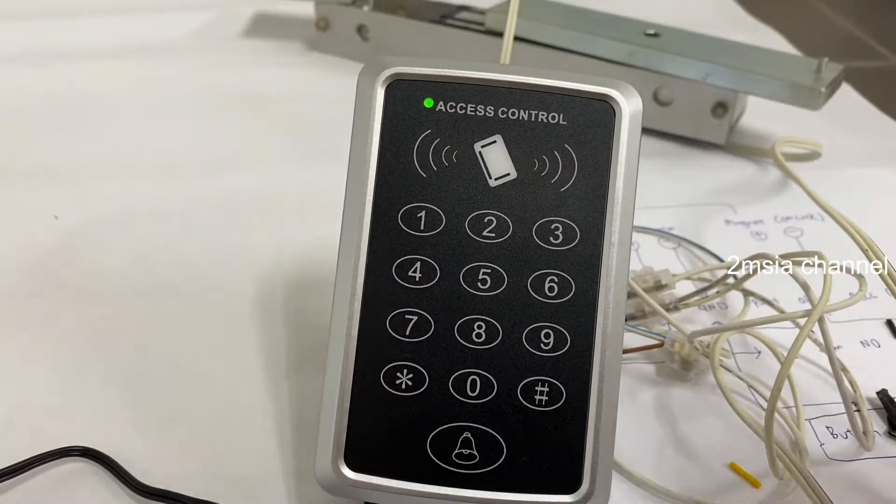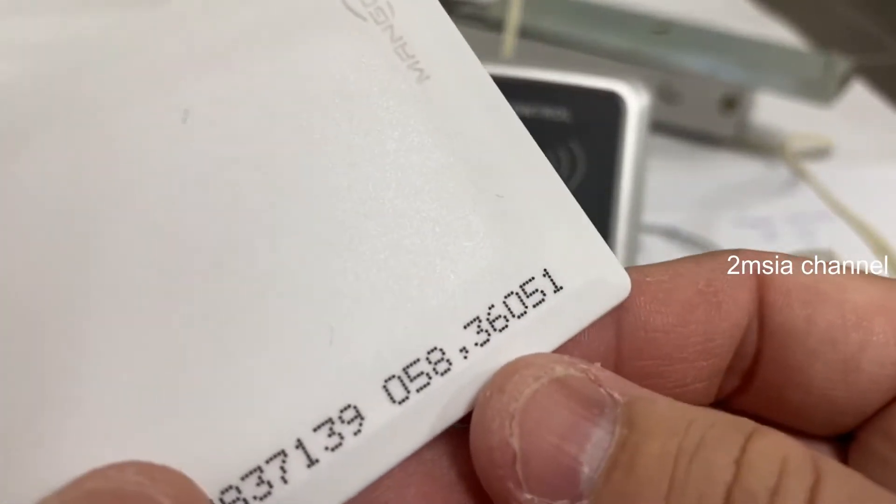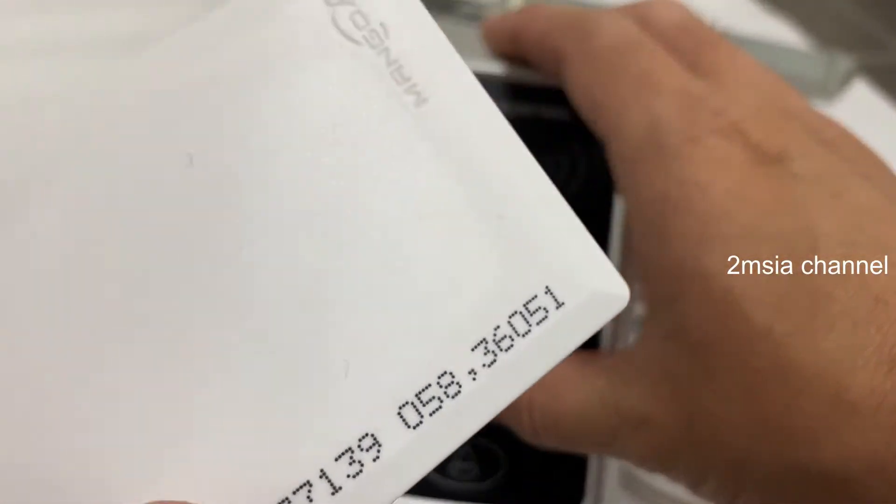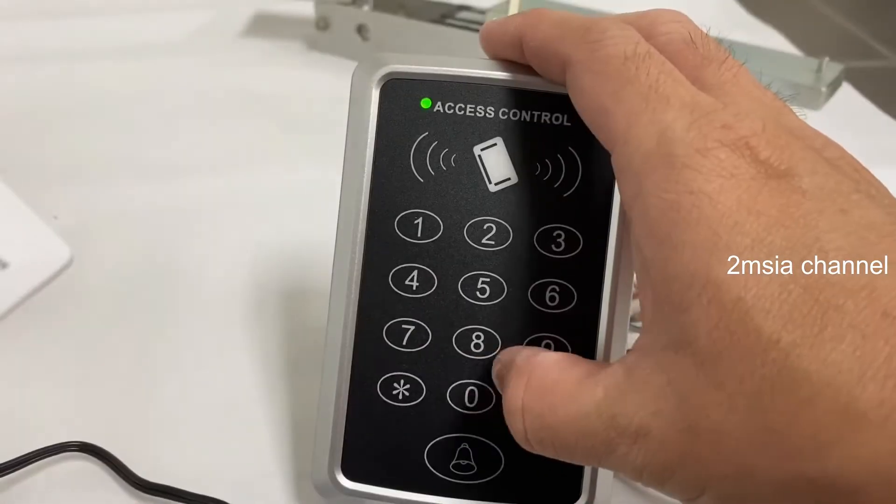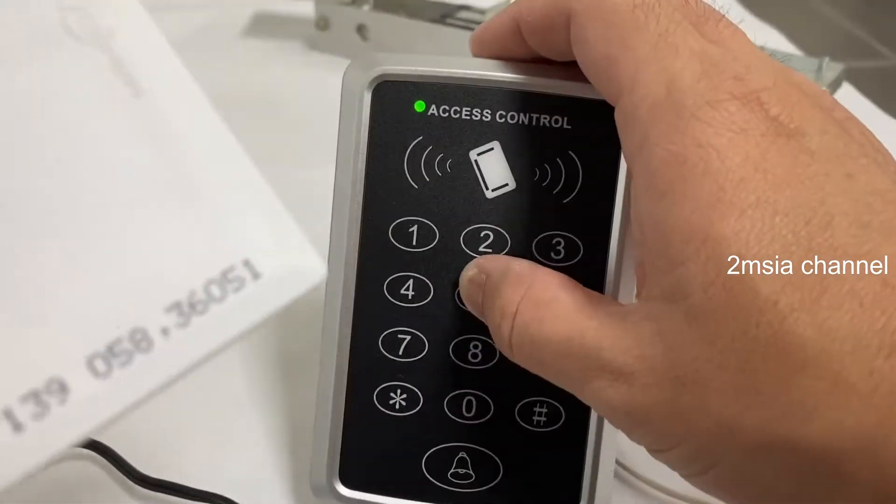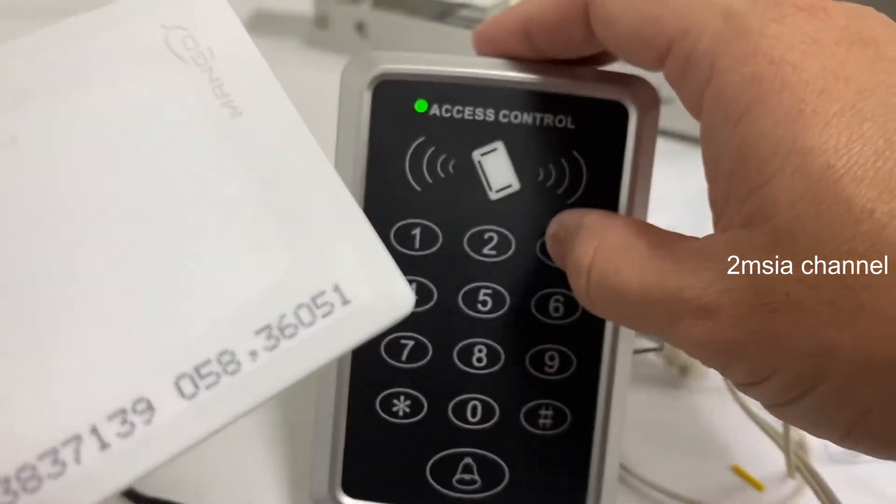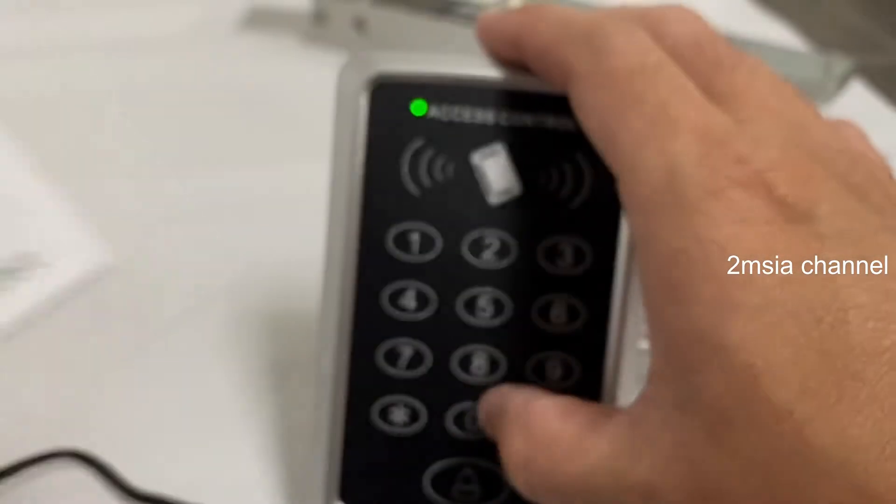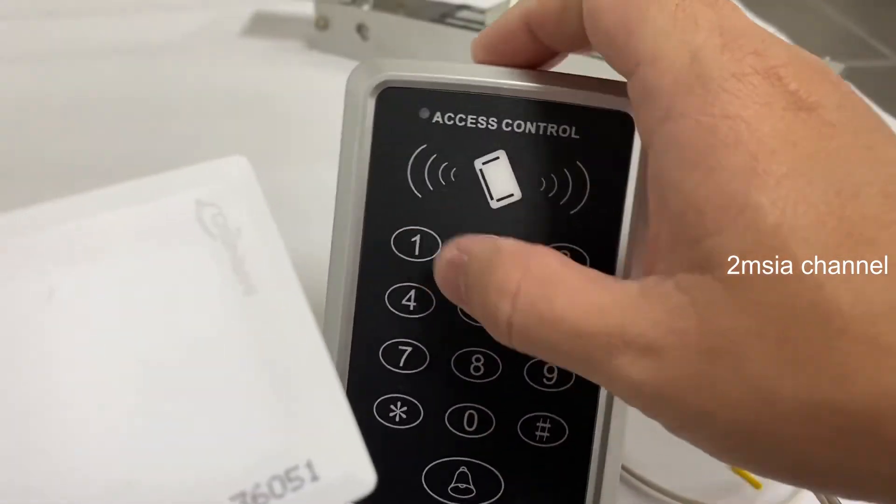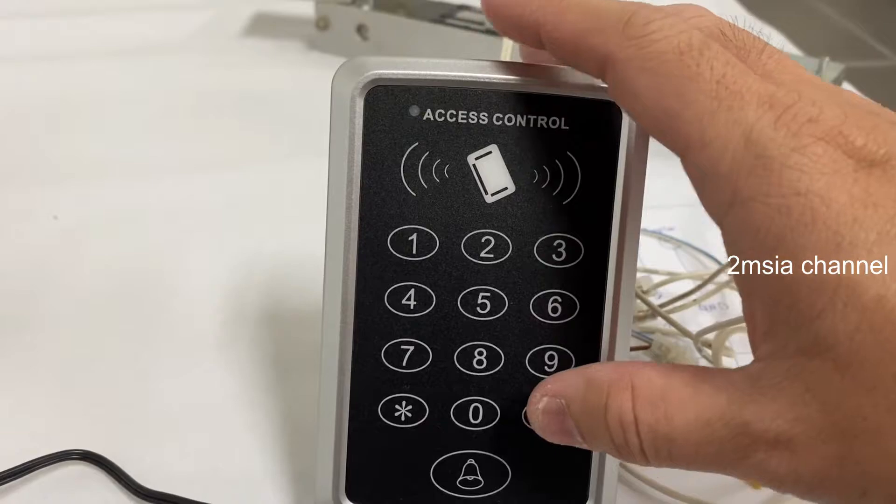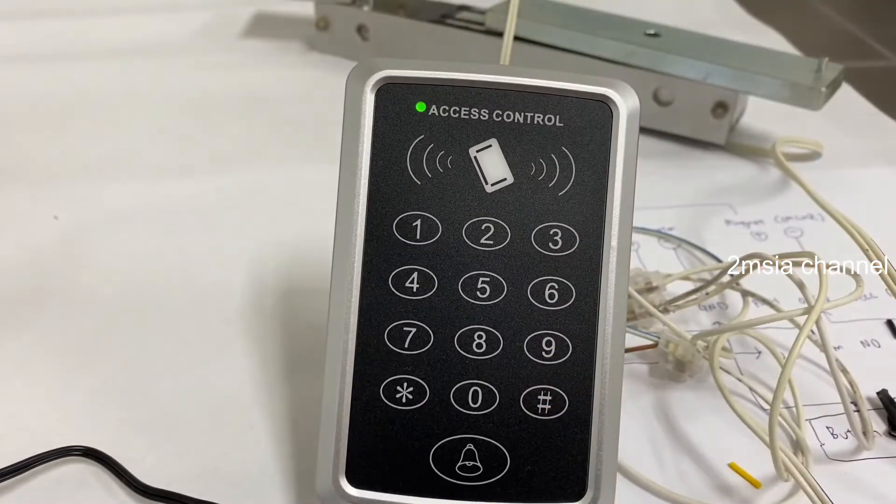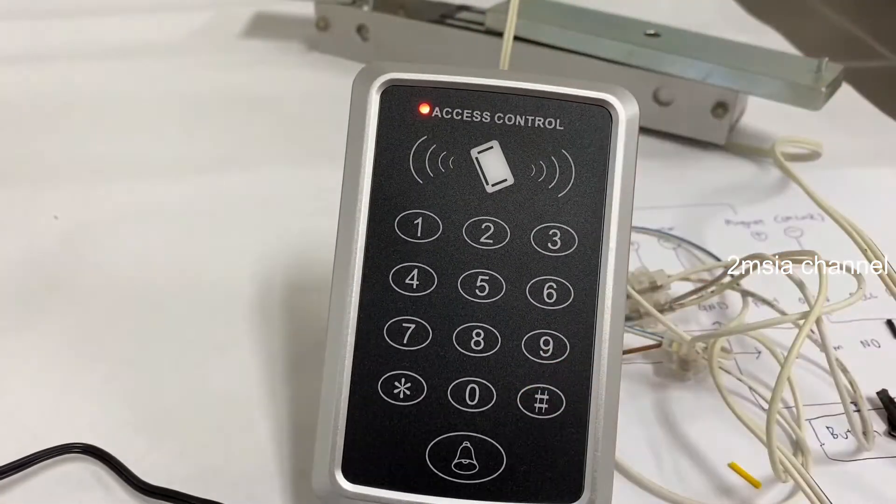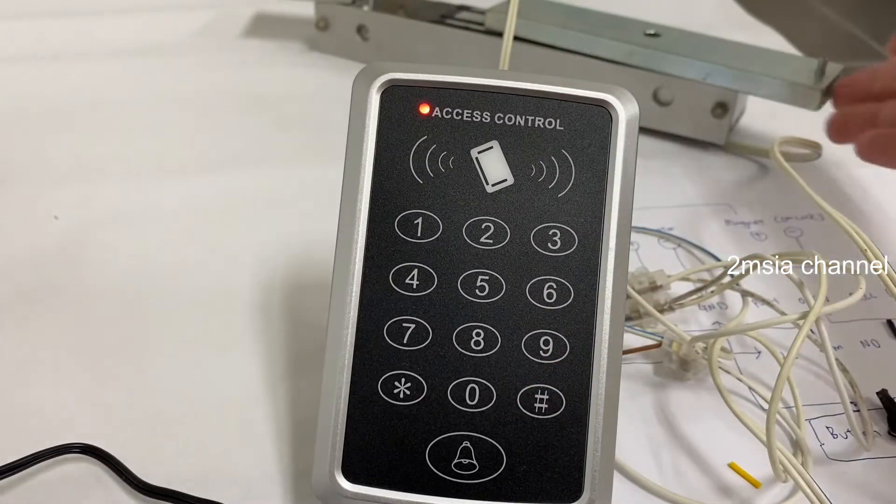After that we have to insert the number over here: 58360511. I mean, I'll do one more time. So it's done.